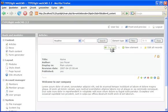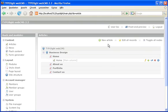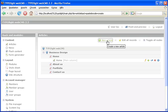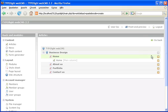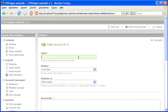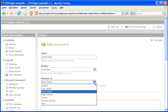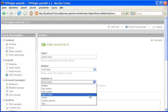Go back and add another article which will be displayed in the right column. I name it latest news and assign it to the right column.